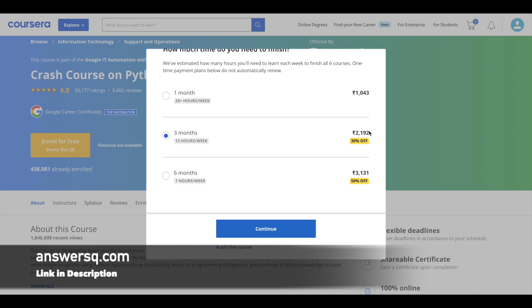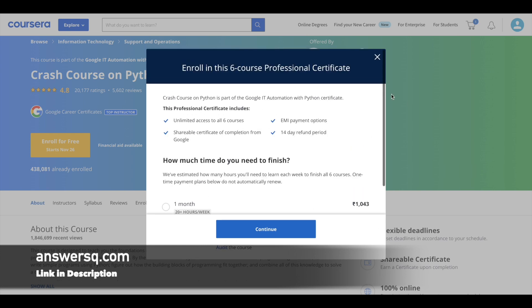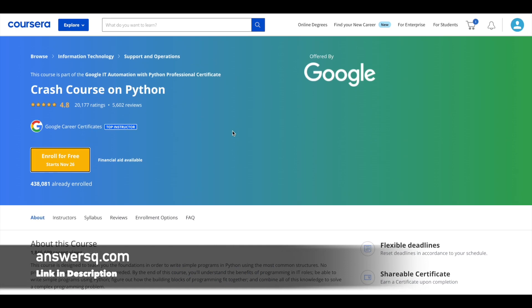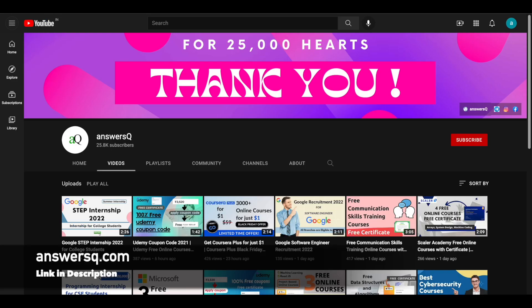So make use of it. It's a great opportunity to learn Python from Google experts. I hope you'll find this useful.